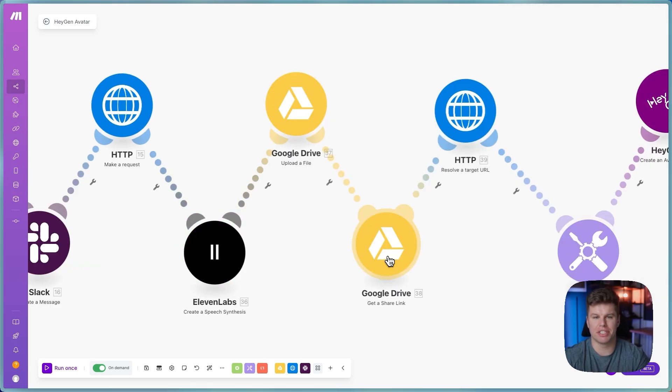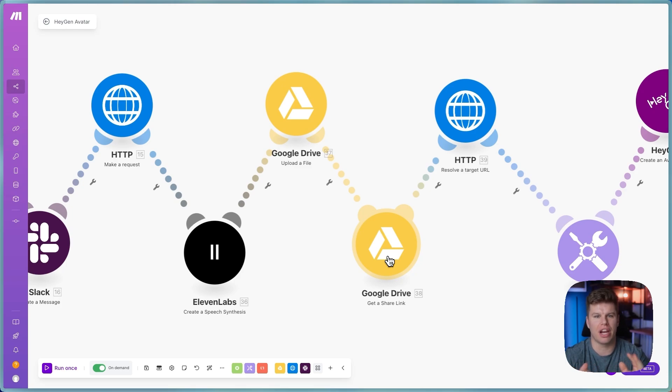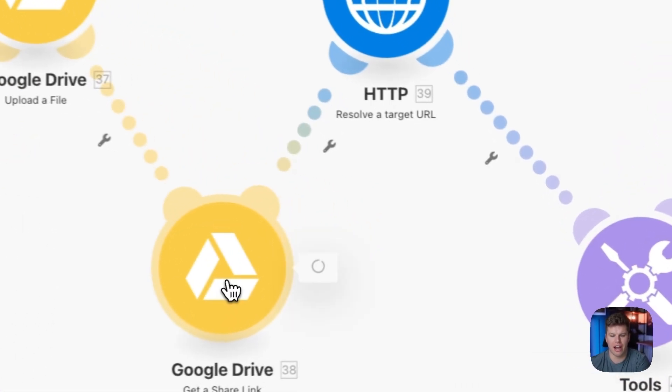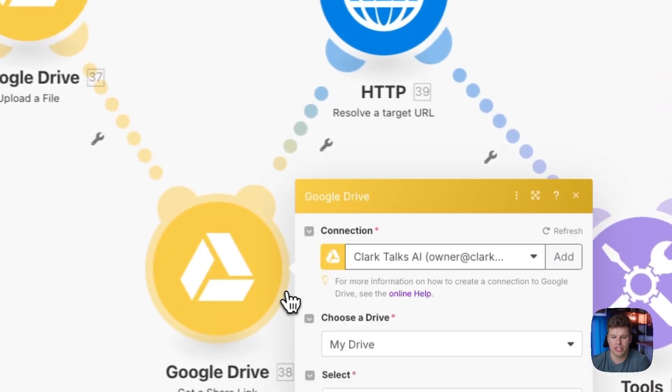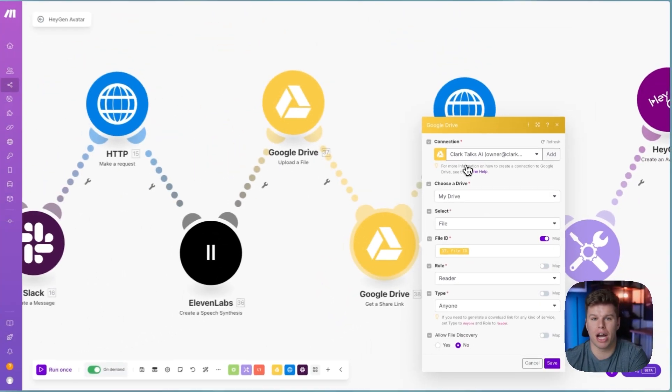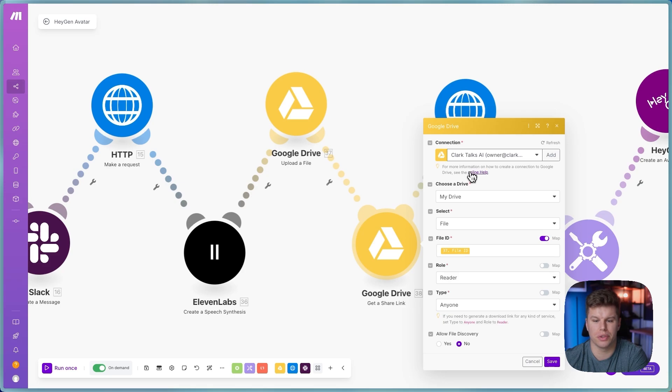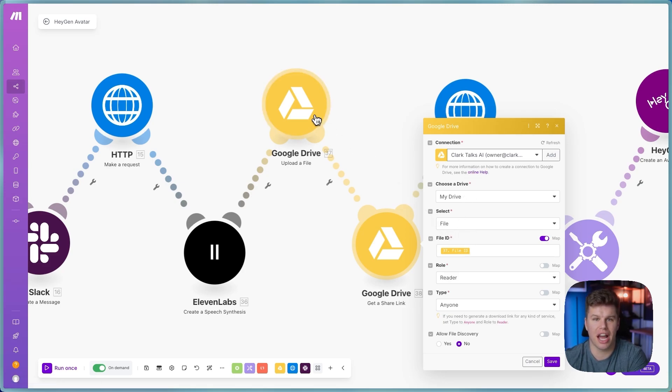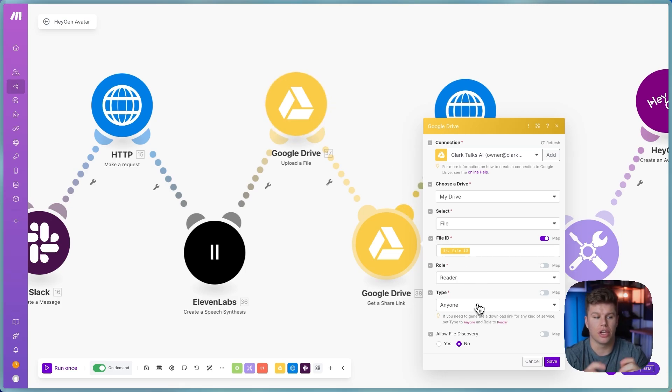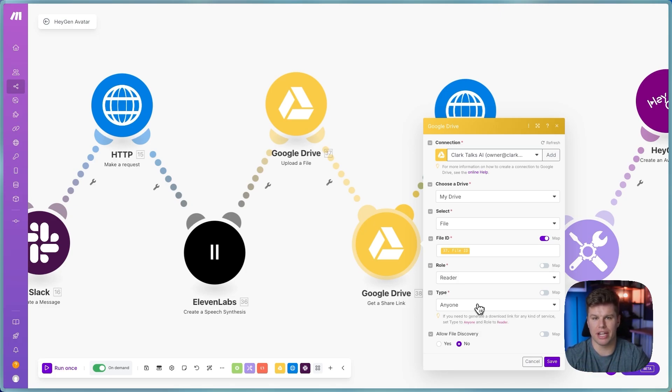These next couple steps are super, super important. And I actually spent like 40 minutes trying to figure out this step just because I couldn't get it to work for whatever reason. So don't make the same mistake I did. You want to use a get a share link file here. So you do this. It's just a module that you can use with Google Drive. Again, you will select this to file. You'll choose the file ID that you just got from the upload file, and then you will select reader and anyone. Also make sure that the Google folder that you have is also publicly available. So you don't want to have that be private. Make sure that's public as well.